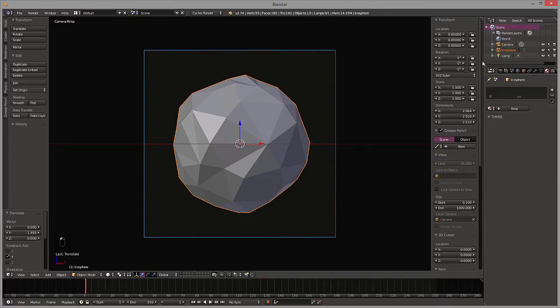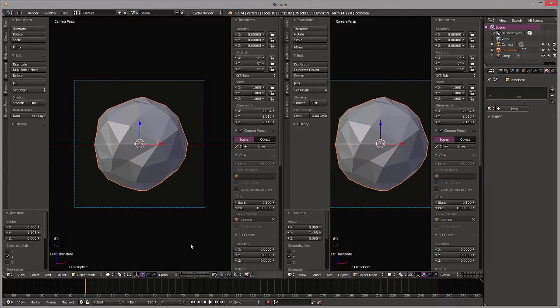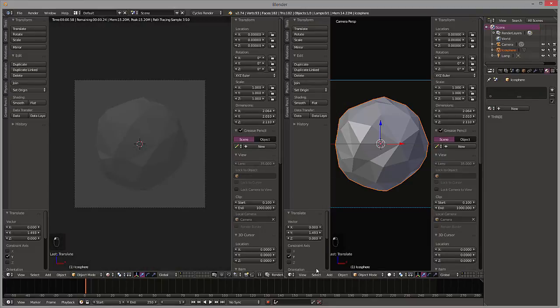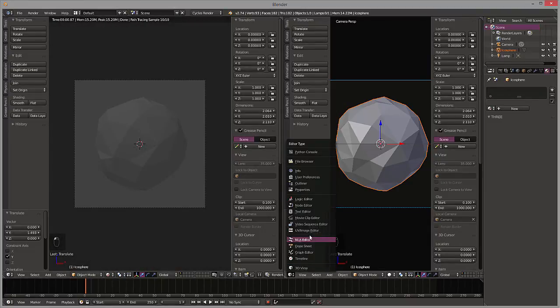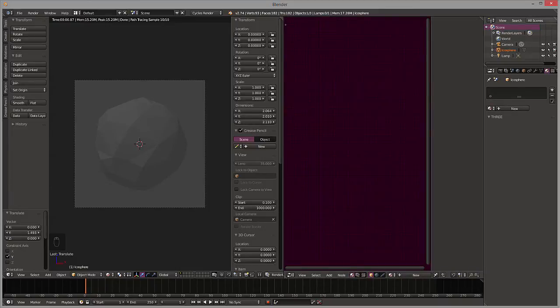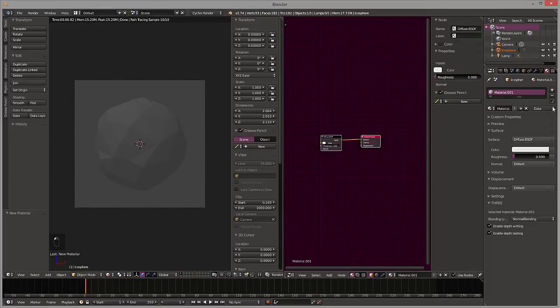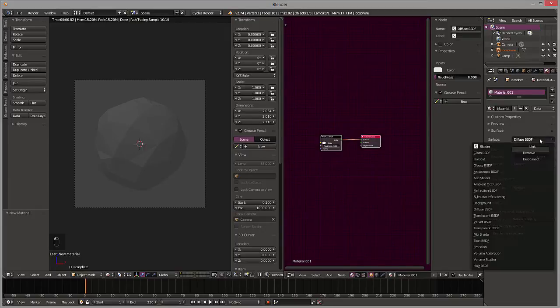Switch over, we're going to switch this to render view. And then we're going to switch this to our node editor. Add a new material and we're going to switch this to the toon shader.